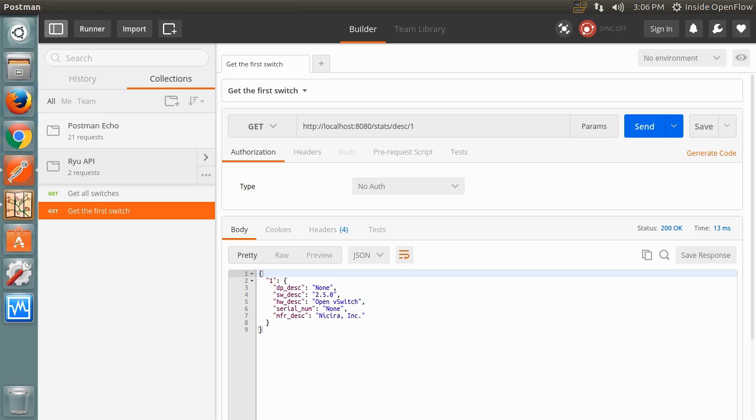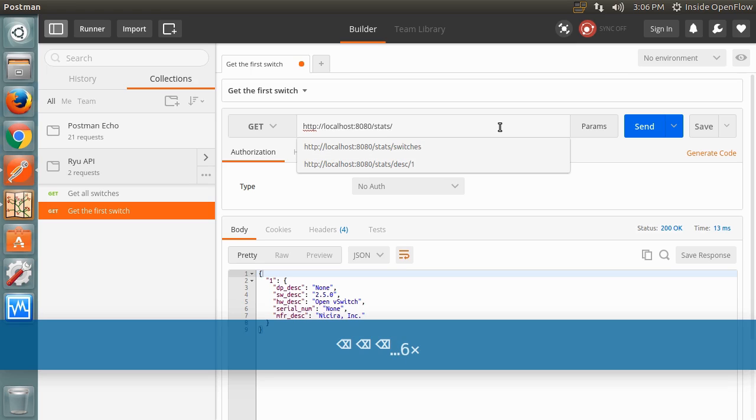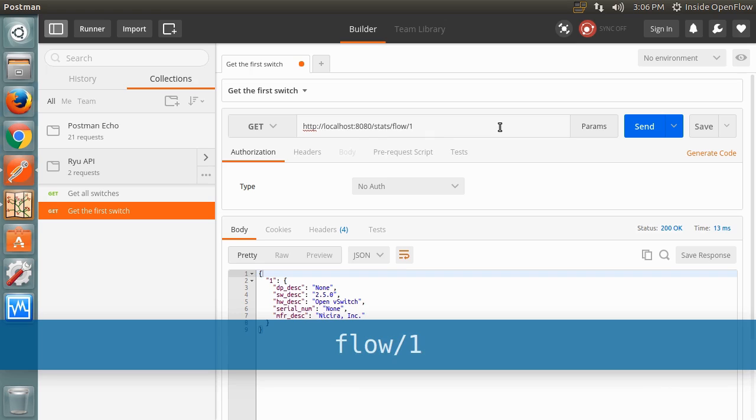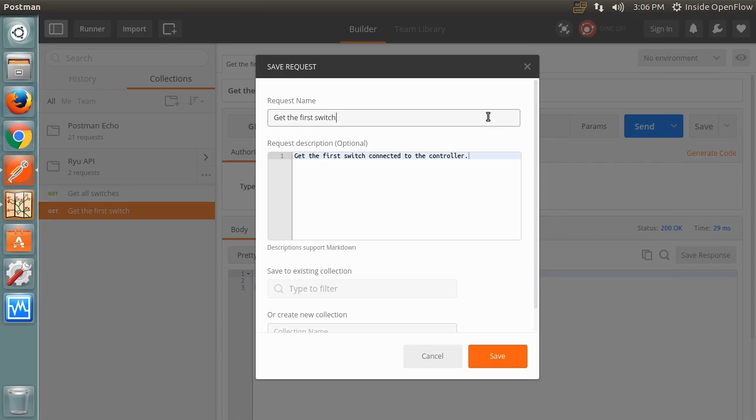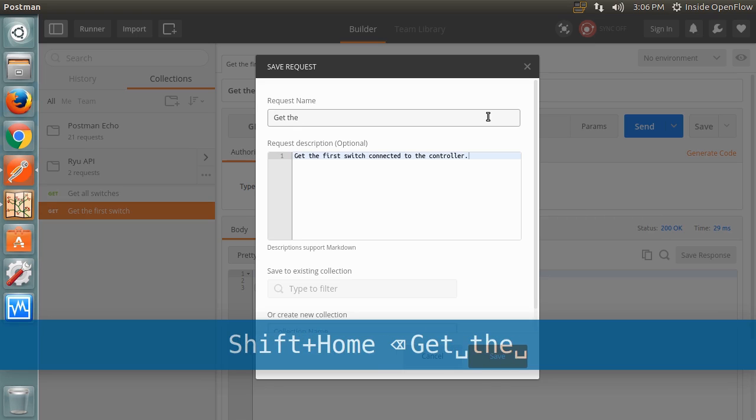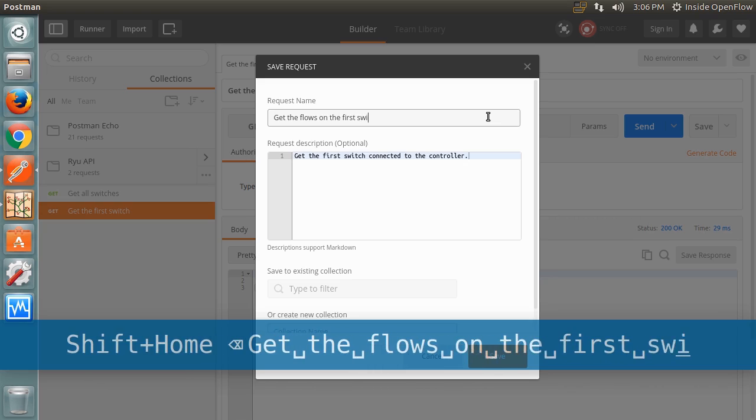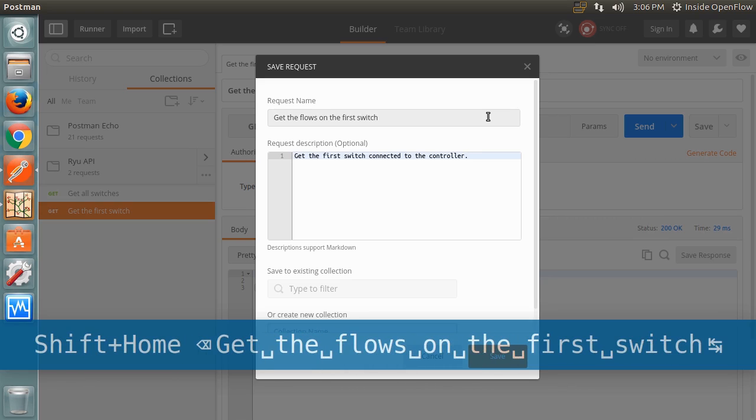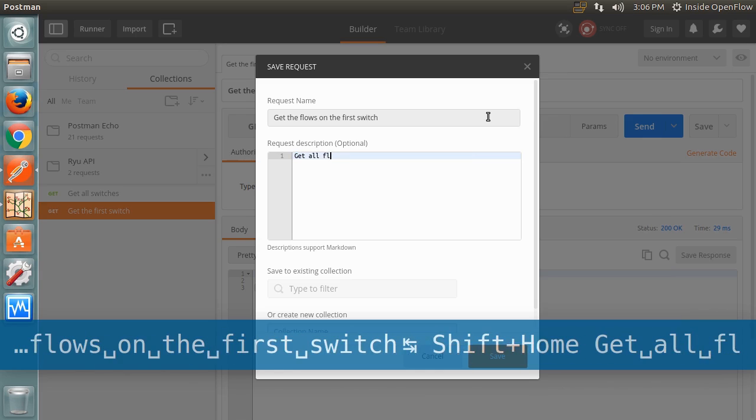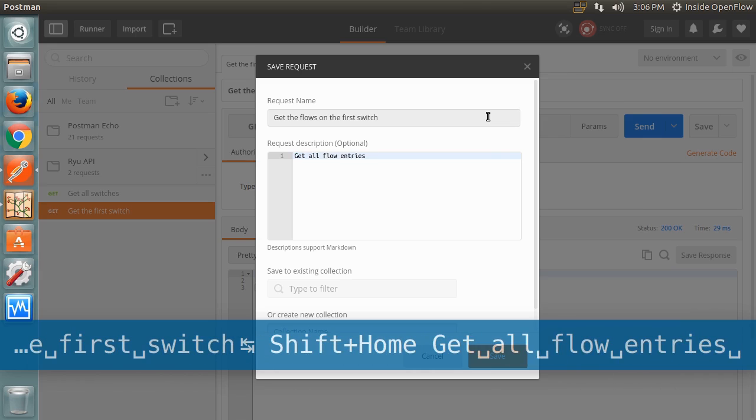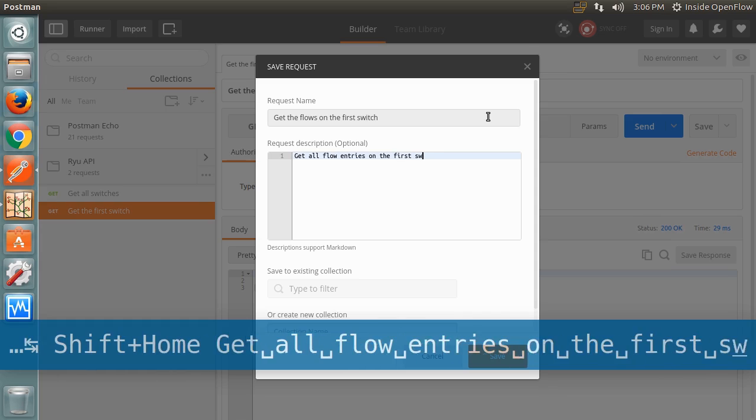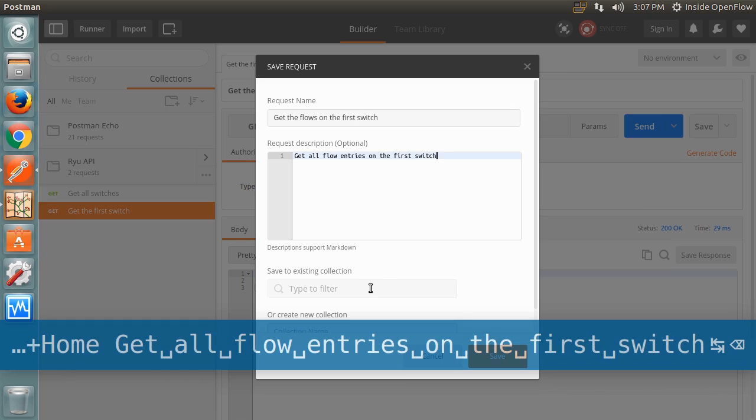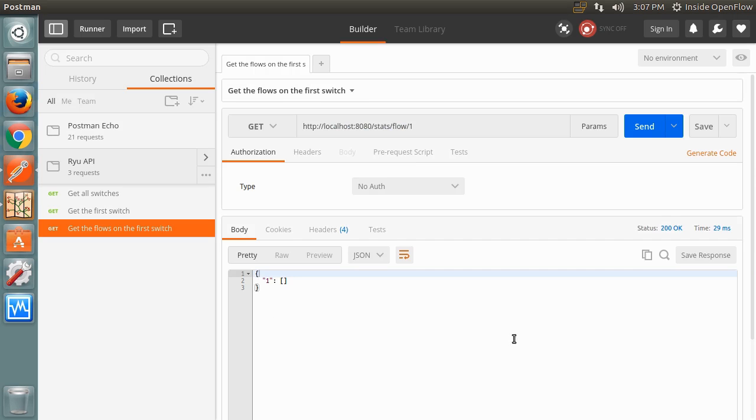Since we are trying to interact with Ryu, we probably want a list of flow entries in the switch. Use the stats slash flow slash 1 endpoint to get this list. We'll save this request for future use as well. Like before, this returns an object with a property key equal to the dpid, but this time the value is an empty array. This is because the switch hasn't been given any flows yet.